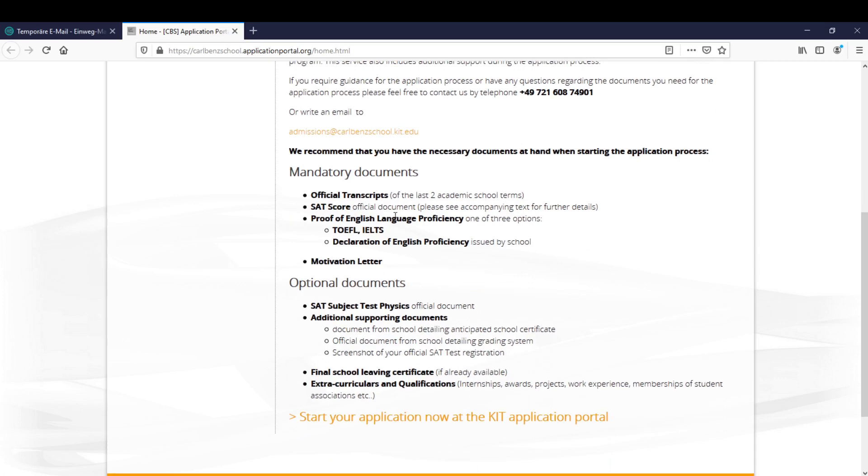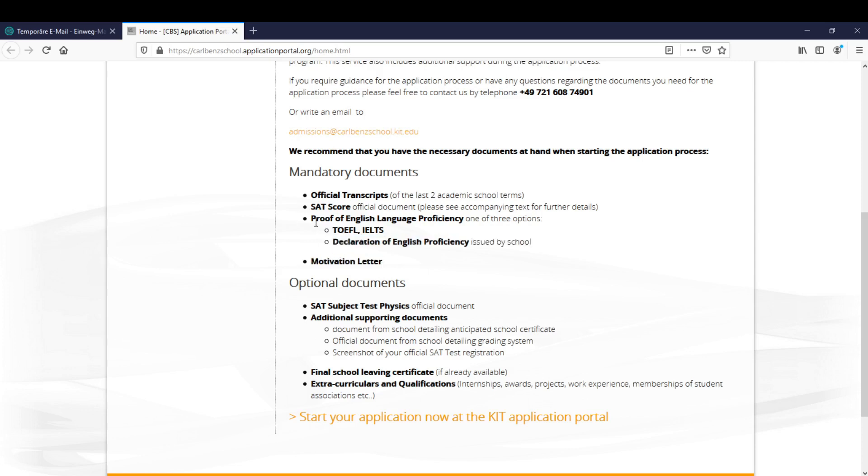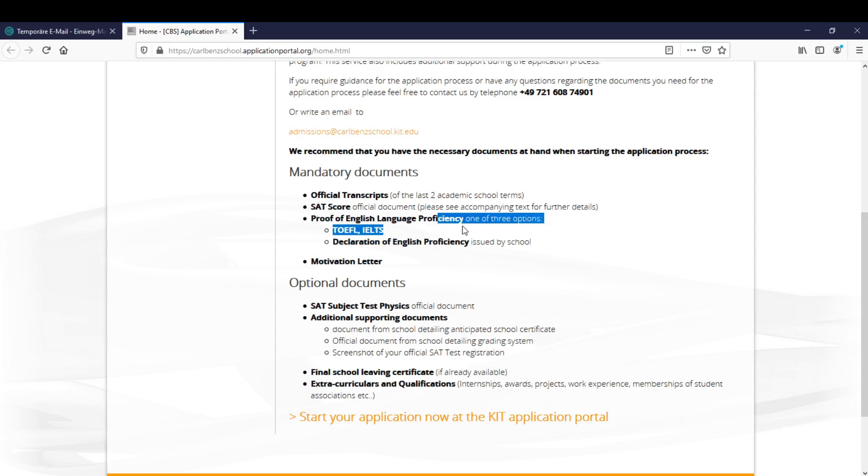Here's a small summary of the documents you have to upload later. The mandatory documents include the motivational letter, the proof of English language proficiency, and important here is that we only accept these three options: the TOEFL, the IELTS, and the declaration of English proficiency issued by a school. The SAT score and official transcripts are important too and mandatory.